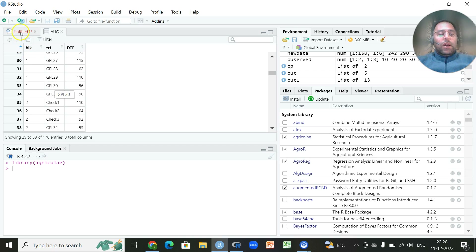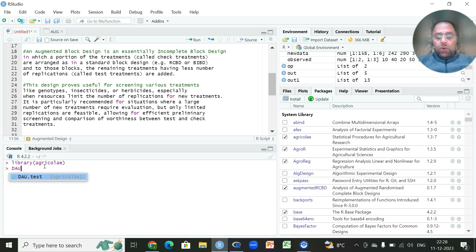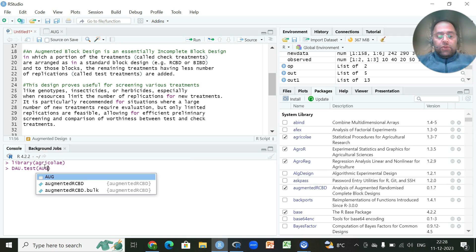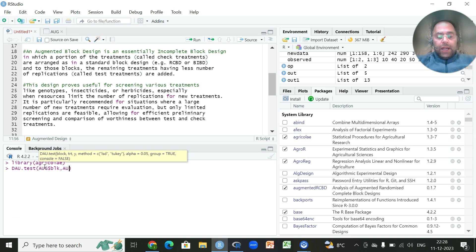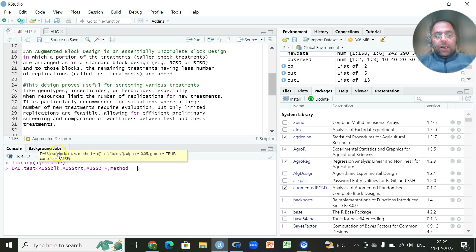To perform the analysis we recall library agri-coli and use the default function `dau.test`, followed by the name of the dataset. We specify the block name, then the treatment, then the response variable. The method is set using inverted commas — we can use 'lsd' or 'tukey' — and console is set to true if we want the printed output.